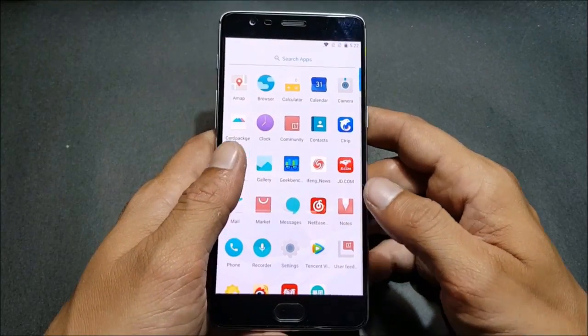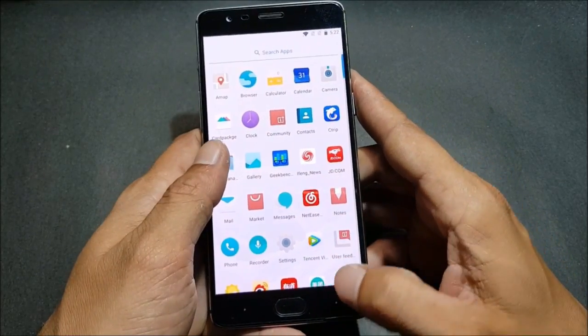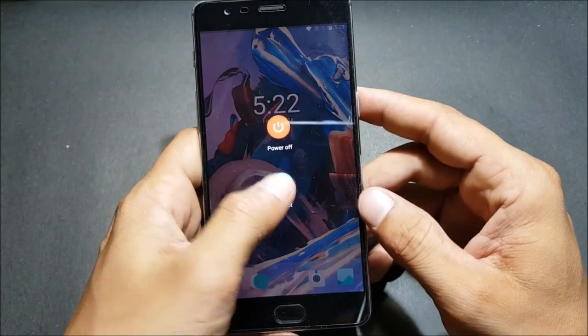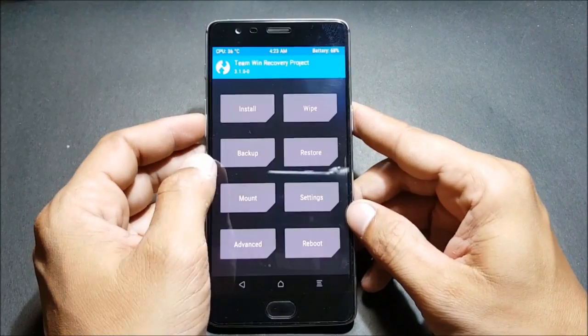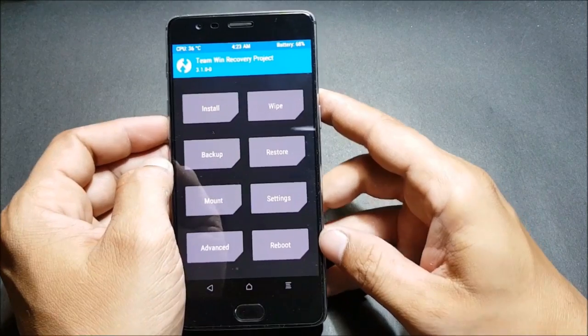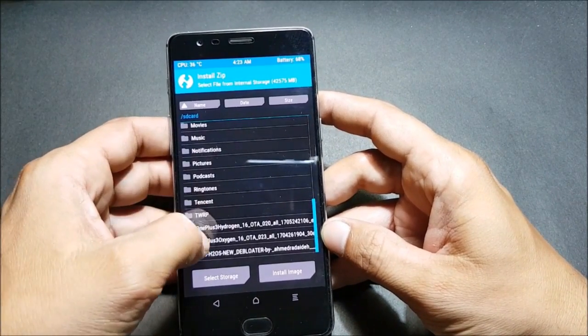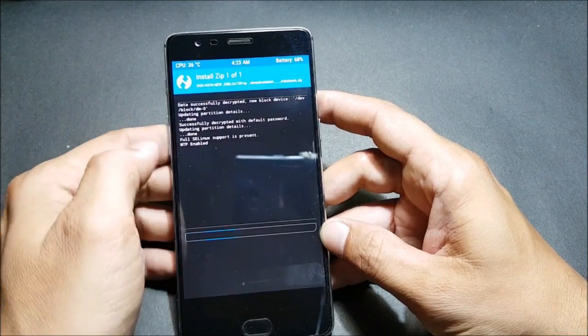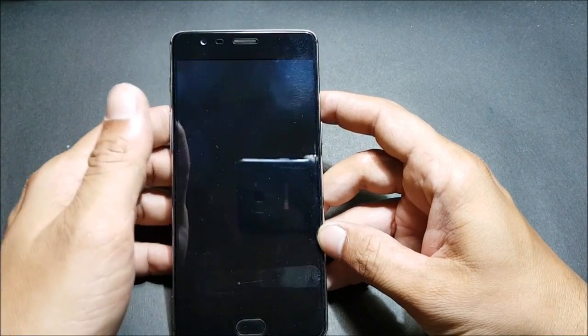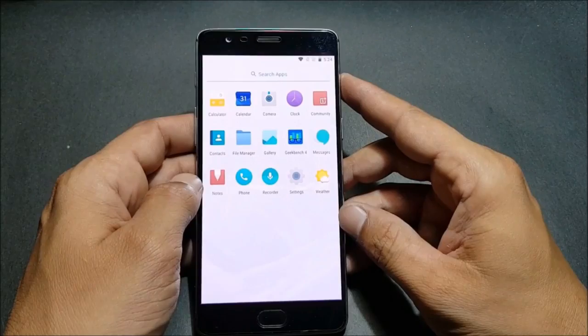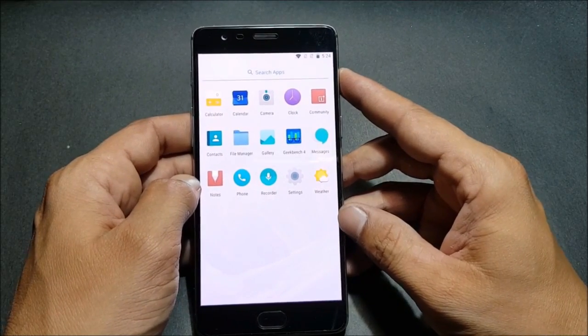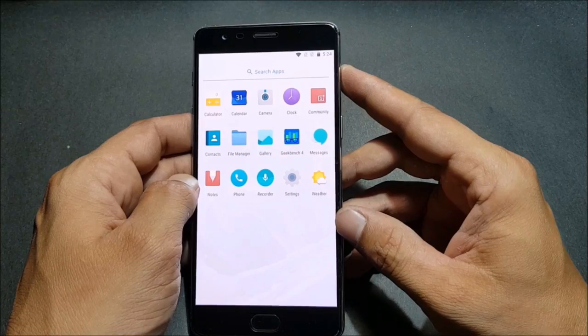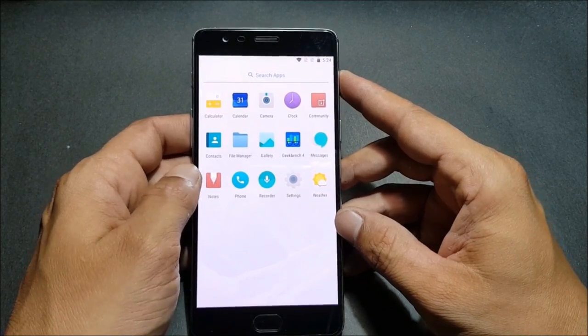We will again reboot the device to recovery and flash the Debloater file. Now we're again in TWRP recovery, so I will flash that Debloater file which will remove all the Chinese apps. Just swipe to flash, and once it's done, just reboot your system. Now we don't have any of the Chinese apps installed, so we'll be taking a look at what new features are included in this.